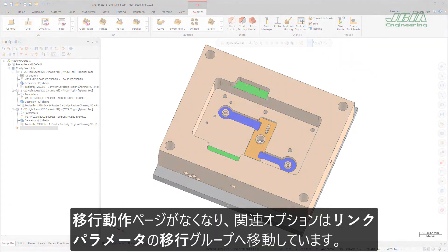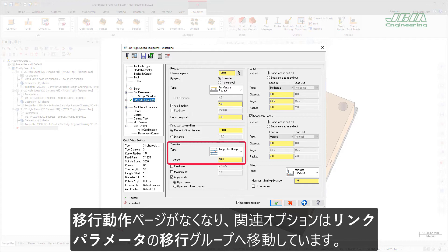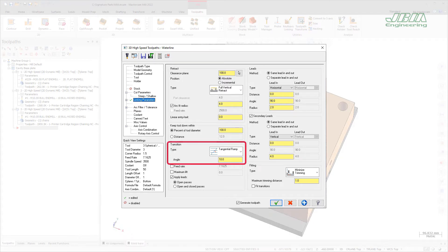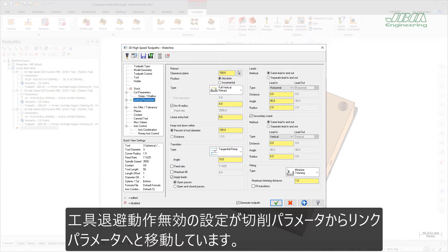The Transitions page has been removed and the relevant options moved to the transition group in the Linking Parameters page. Use these options to configure the entry move that the tool will make as it transitions to new Z-Levels.